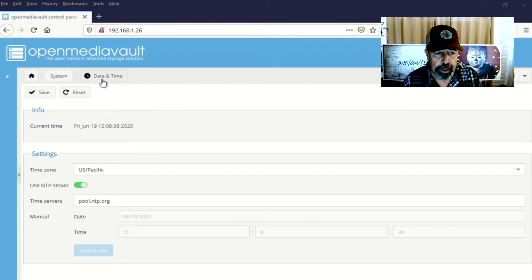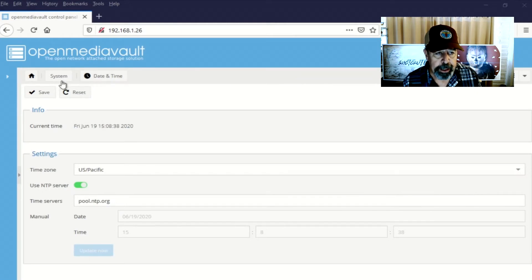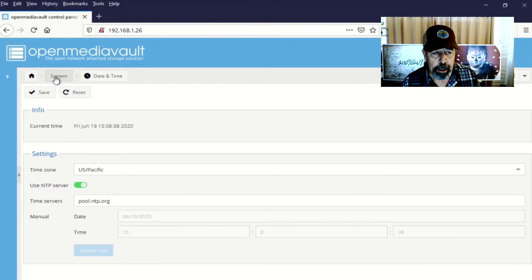Okay, so the change has gone through updating the configuration for date and time settings.